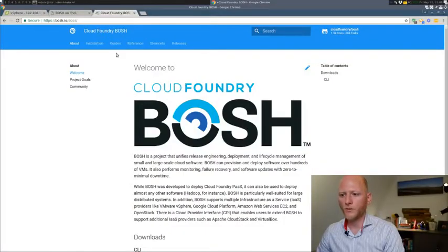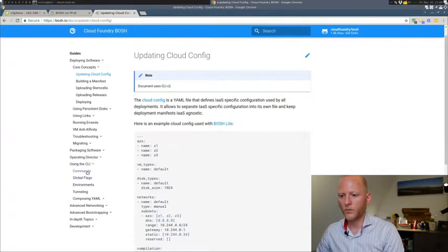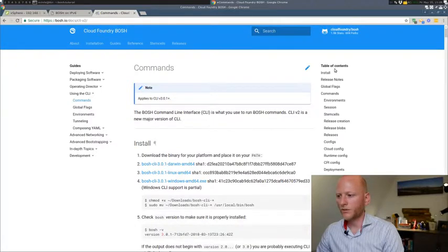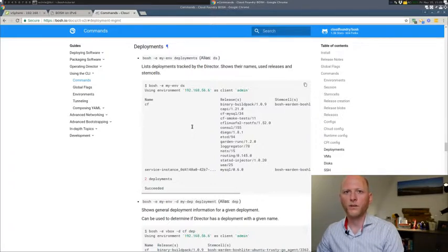Before I dive into the CLI, let me show you where you can find the reference to these commands on Bosch.io. If you're on Bosch.io, go to Guides, then Using the CLI on the left hand side, then Commands, and then on the right hand side you'll find Deployments. In here you'll find all the commands you can do on deployments.